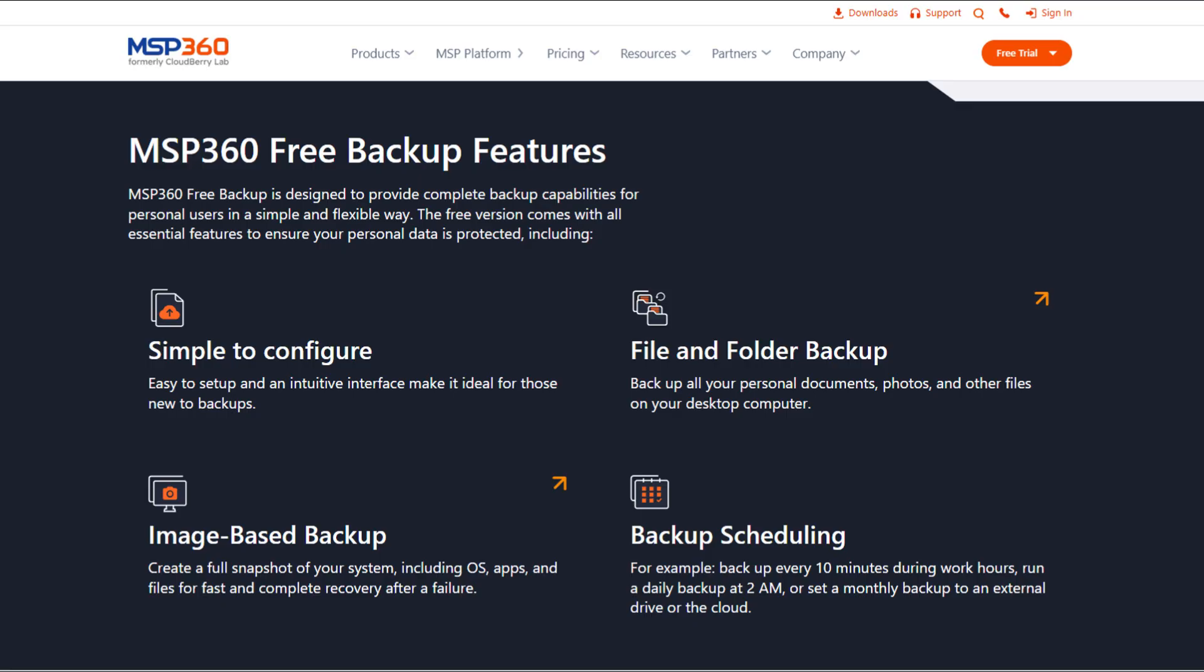The software works with Windows OS, Mac OS, and Linux, so you can pretty much cover all of your computers.